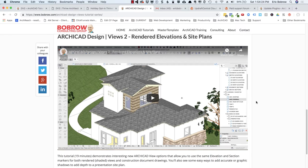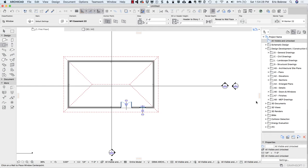Let's get started with importing this. I'm going to be demonstrating in a standard ARCHICAD 22 file. This one was created with the USA template. The process should be the same if you have an international template — you'll just use a different set of files for the import.